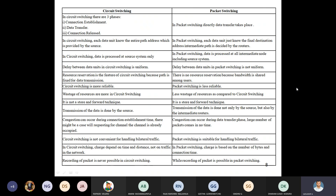In circuit switching, data transmission is done by the source only. In packet switching, transmission is also handled by intermediate routers. In circuit switching, if any error or collision occurs, the total information must be retransmitted. In packet switching, only the erroneous packet is retransmitted. Billing in circuit switching depends on distance, while in packet switching, charging is based on the number of bytes — like your internet connection. Also, recording of packets is not possible in circuit switching, but is possible in packet switching.